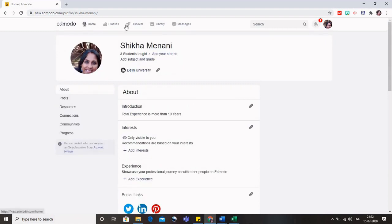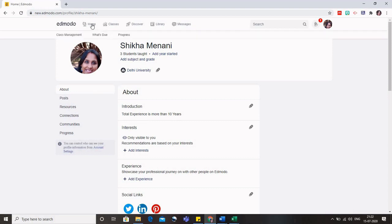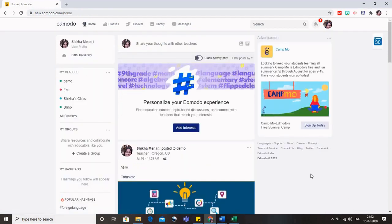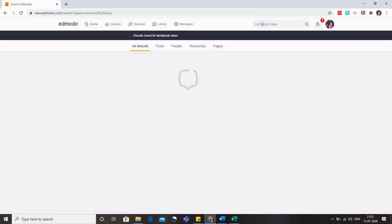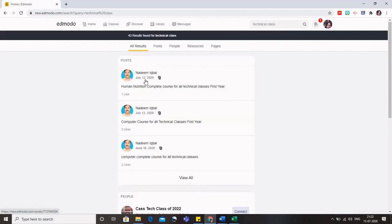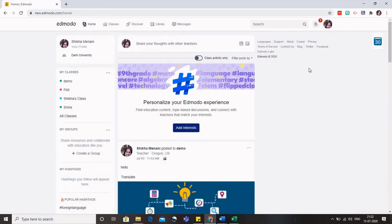First let us understand these various tabs and see how we can add different classes and give them different material and quizzes, like we did in Google Classroom. This home tab is like the stream which was in Google Classroom. On the right side you can see whatever is freely available throughout Edmodo. If you want to search for any technical class, you can type here, and if there is any free Edmodo class for technical issues you can get the details and connect with them. This is how you can find Edmodo support.